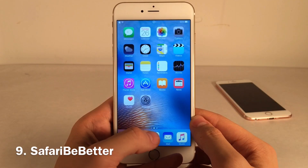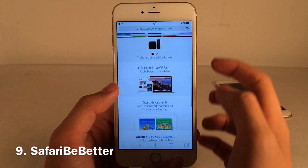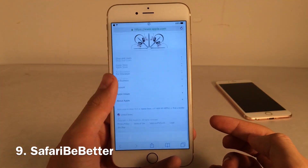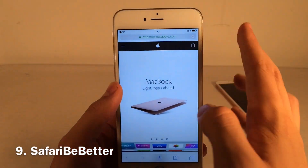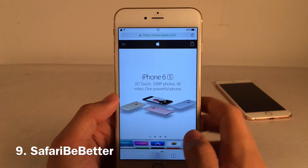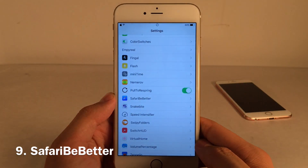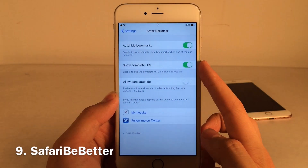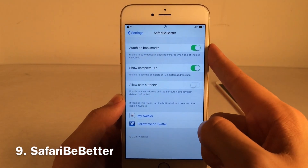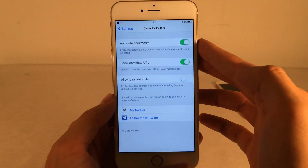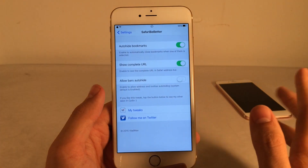Safari Be Better provides some nice improvements to the mobile Safari application. When you scroll up and down the bars at the top and bottom do not hide — they just stay there. Also the URL shown at the top is the full URL, not a shortened version. In Settings under Safari Be Better you have 'show complete URL,' 'allow bars auto hide,' and an 'auto hide bookmarks' option. I really love those first two options and use them a ton.